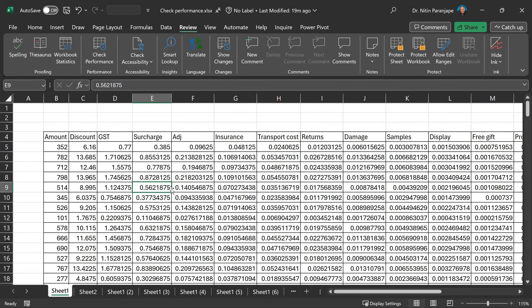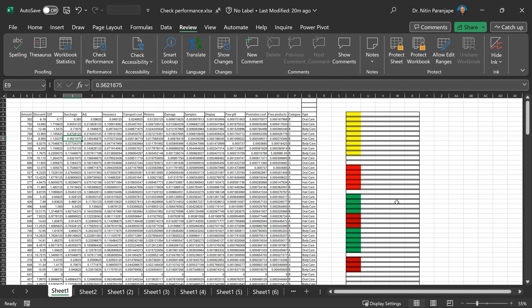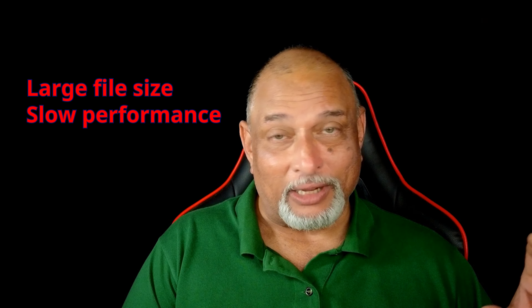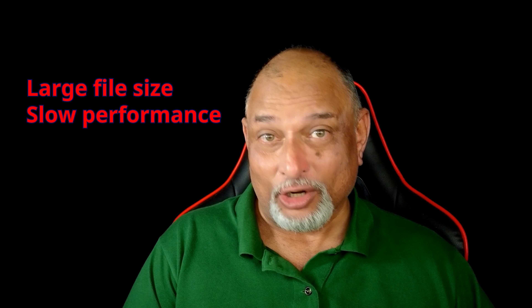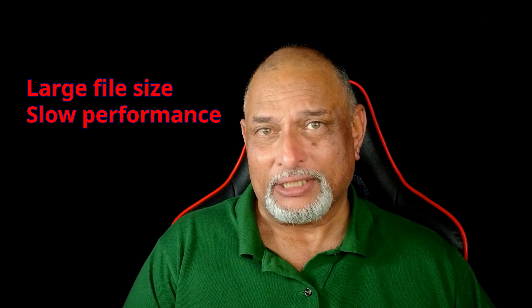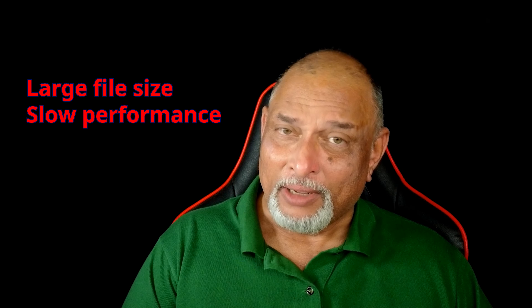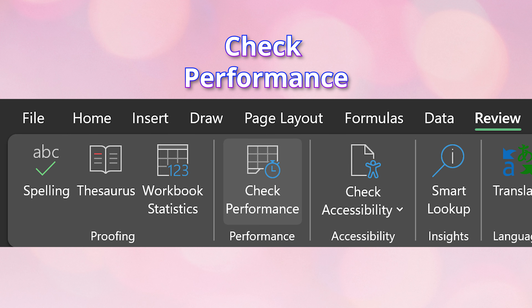Look at the problem. Many times we have a lot of data, a lot of sheets, and something absolutely unwanted like this formatting just hanging around. Very often people select the whole column, whole row and apply formatting. That is occupying space, and that's one of the reasons why Excel files become very large. The data is not large — the formatting is occupying space.